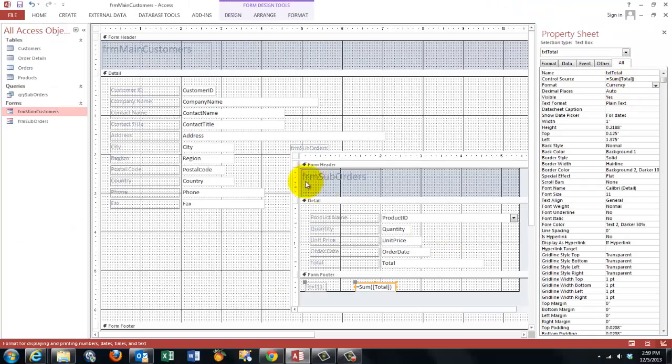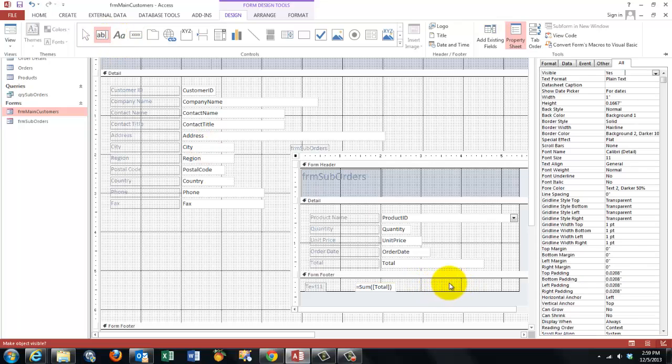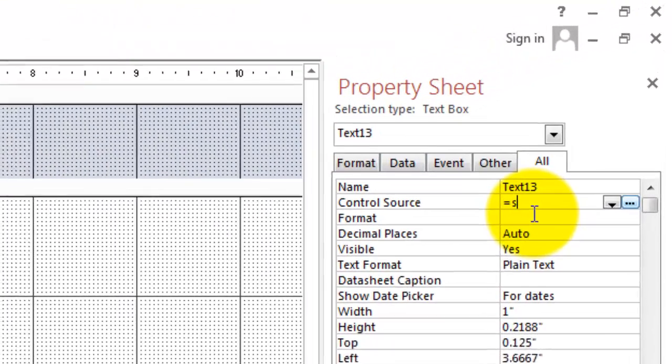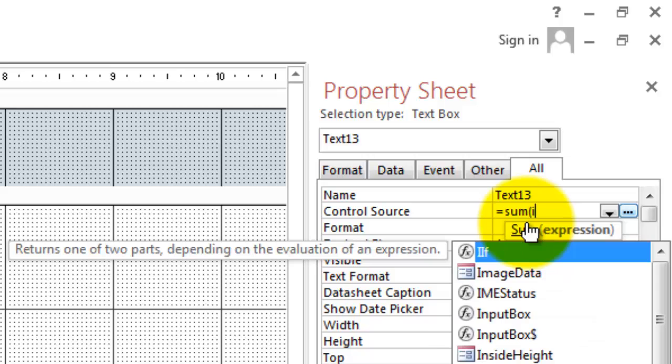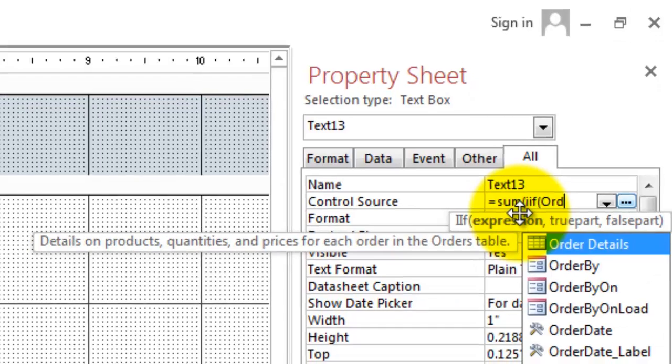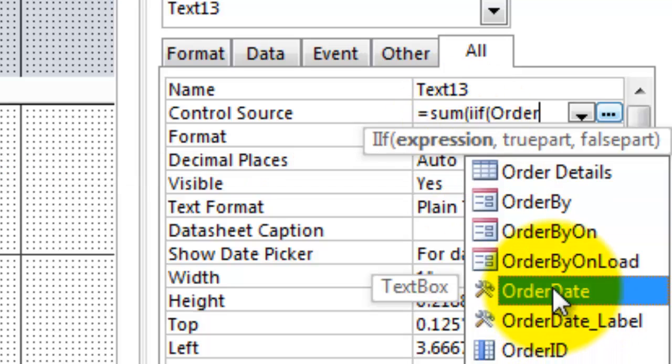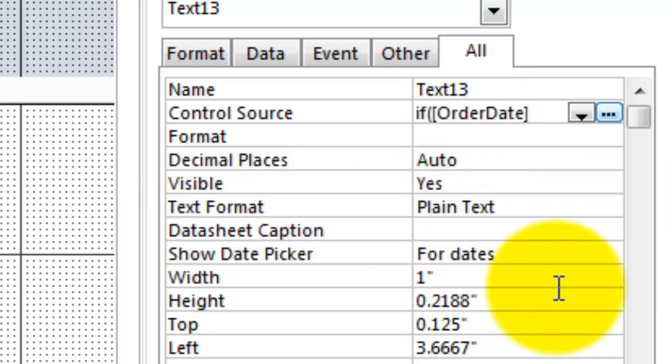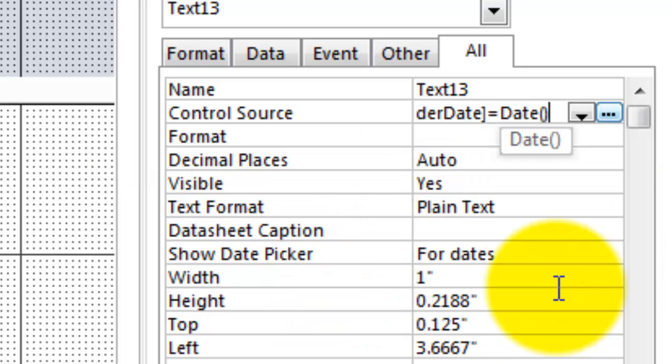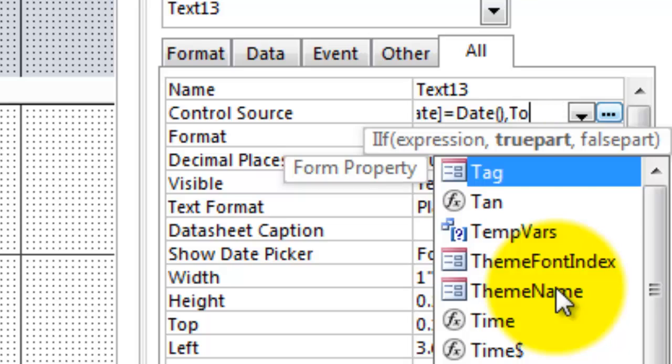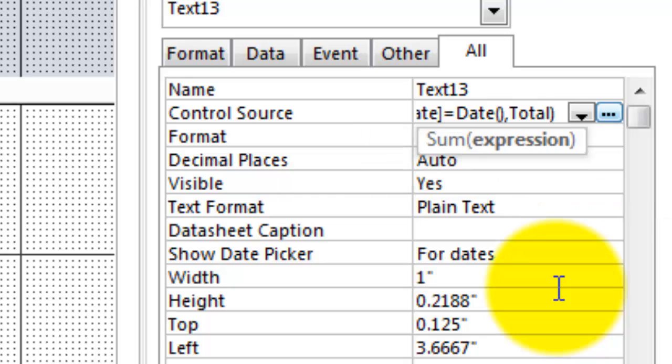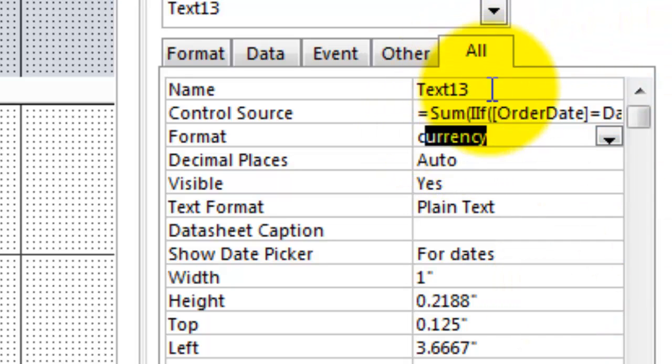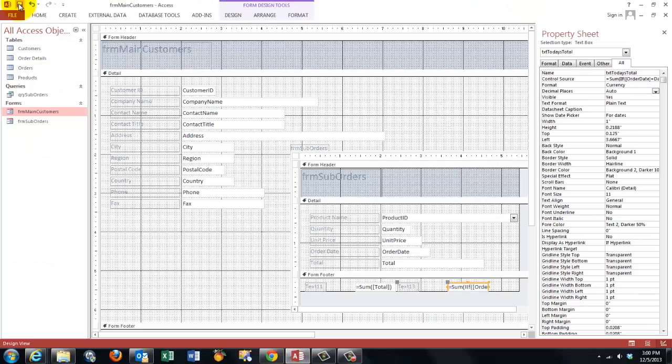That formula is a little more complicated. It is going to be equals to sum. Open parentheses. But now I need the IF function. IIF. If the ORDERDATE field equals TODAY'S DATE. If that is the case, then sum the total field. Otherwise, don't do anything. Close your IF statement and close your SUM statement. Make that currency. And let's call it TXT TODAY'S TOTAL. Don't forget to save all you just did.